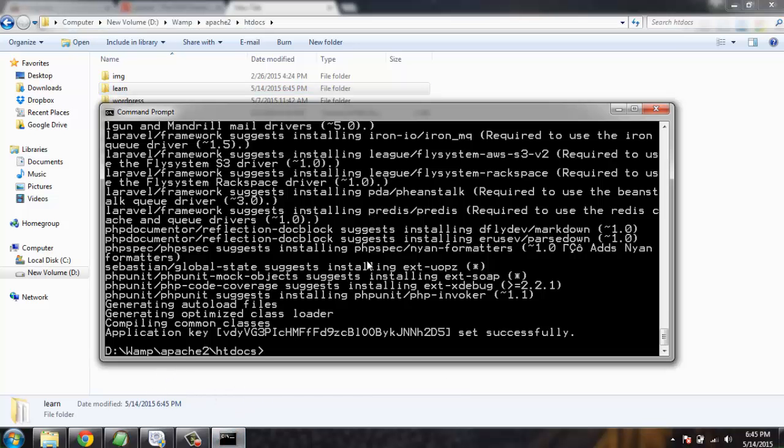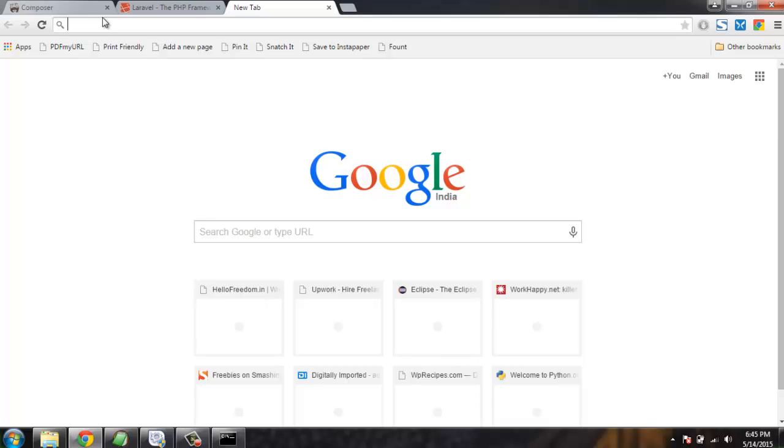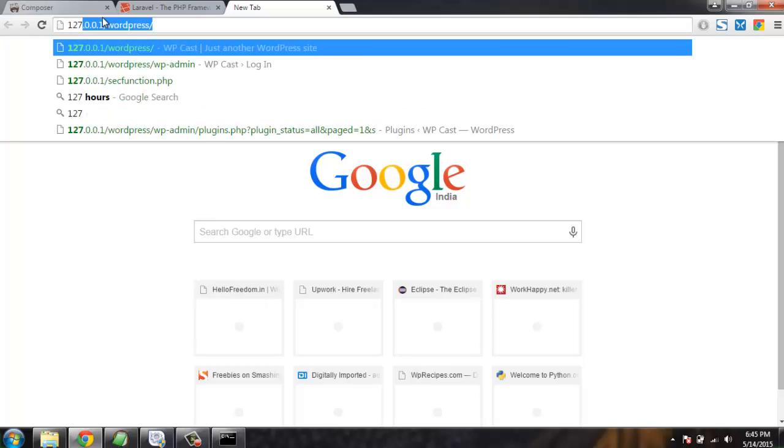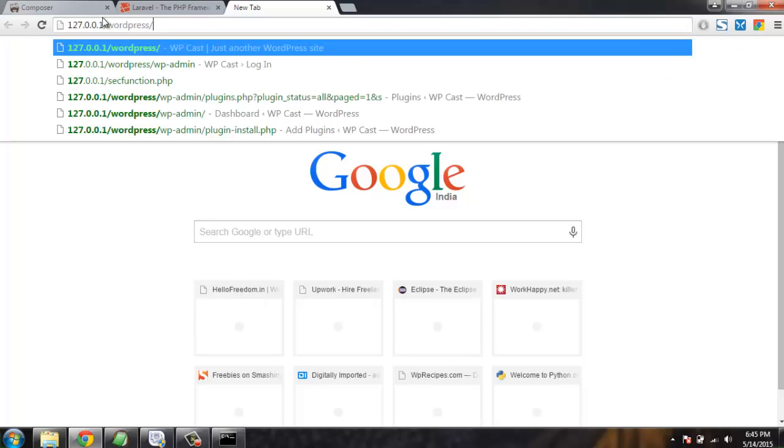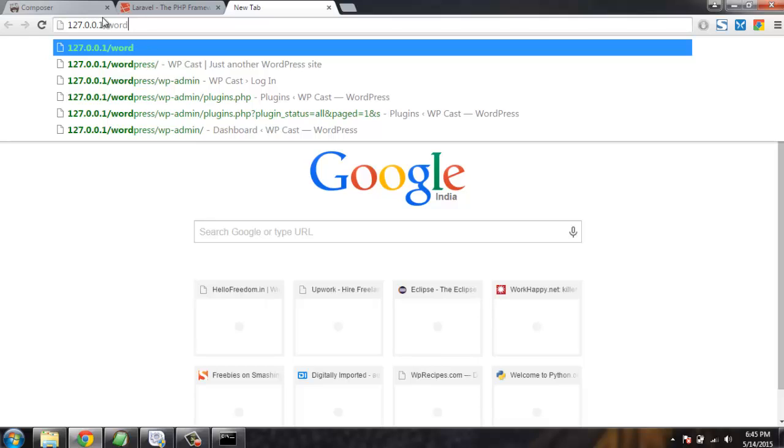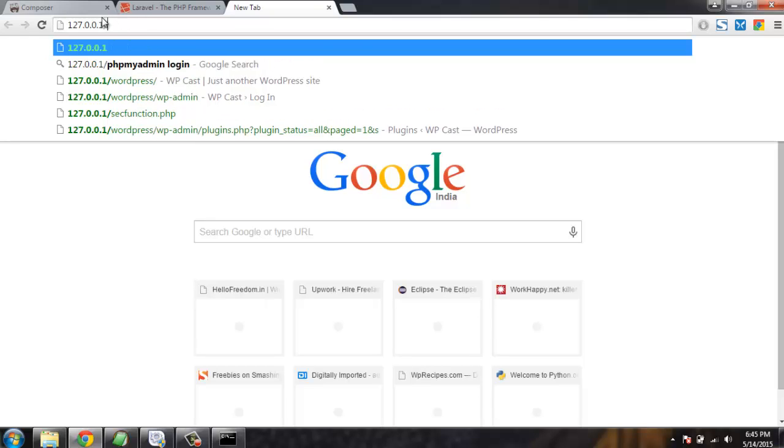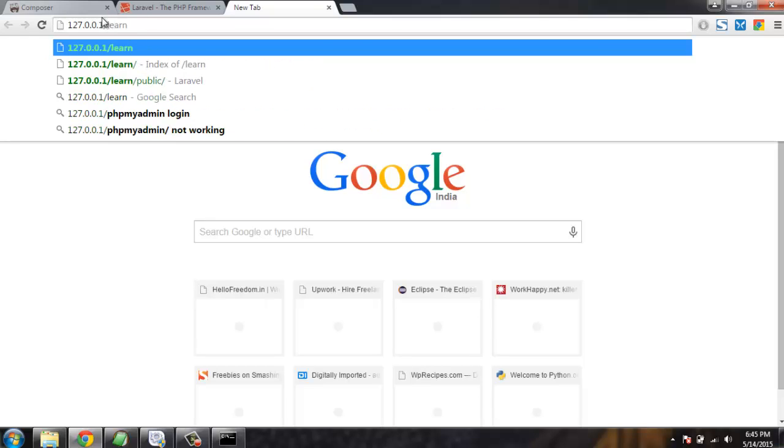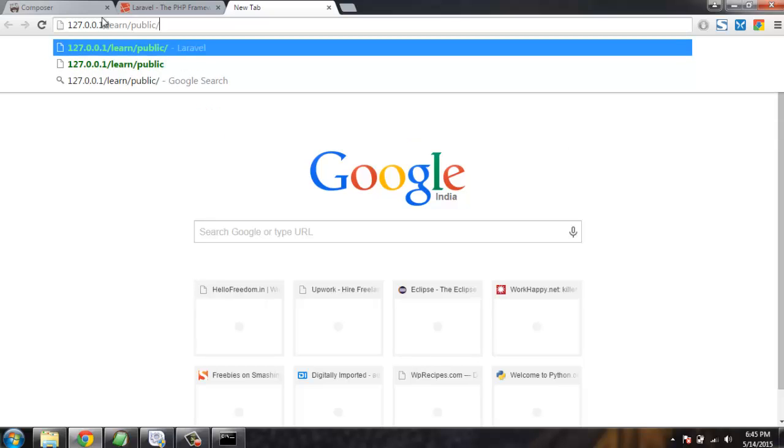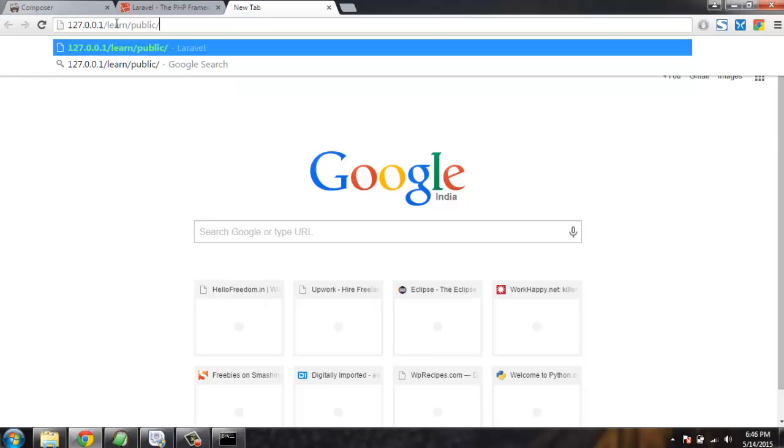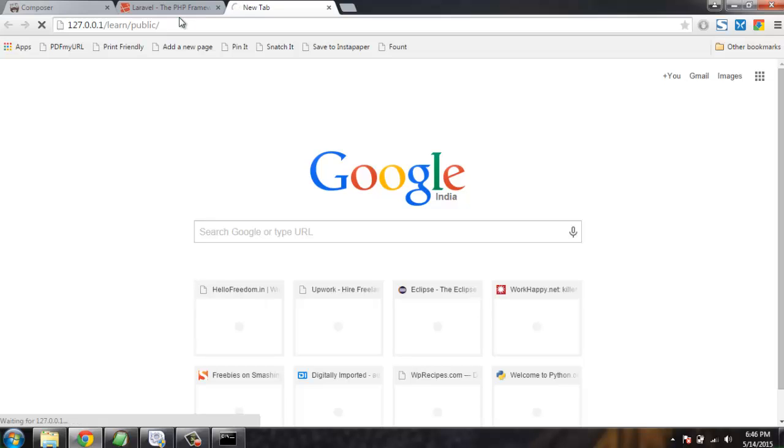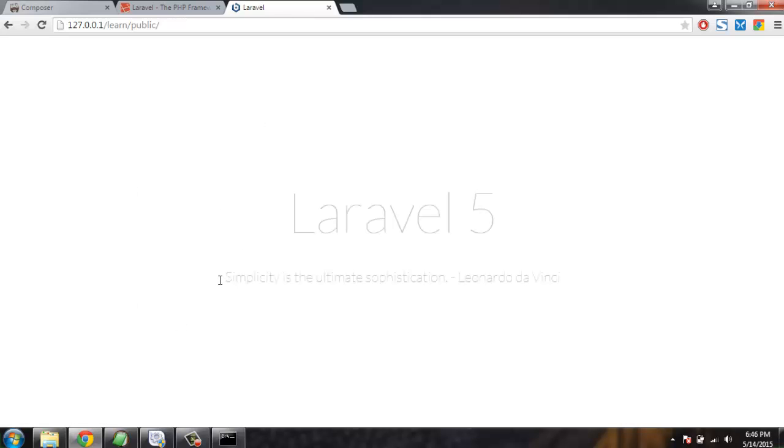Our Laravel installation is finished, so let's check if the installation was successful. Let's type learn and then public. Learn is the name of the folder inside which I have Laravel files, and inside public folder we're going to keep the files that we want Laravel to show. This is the simple view folder in our MVC architecture which will make the files visible that Laravel framework wants us to view.